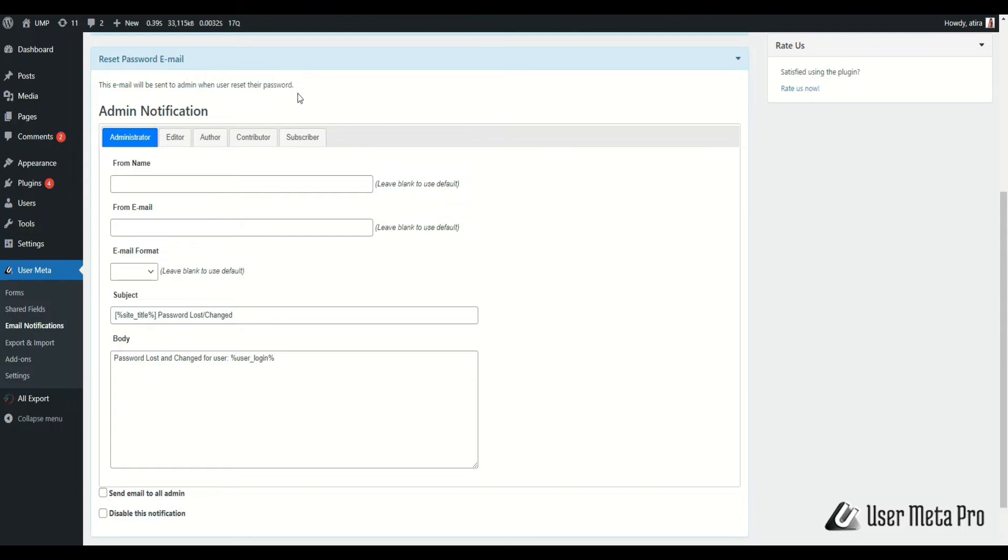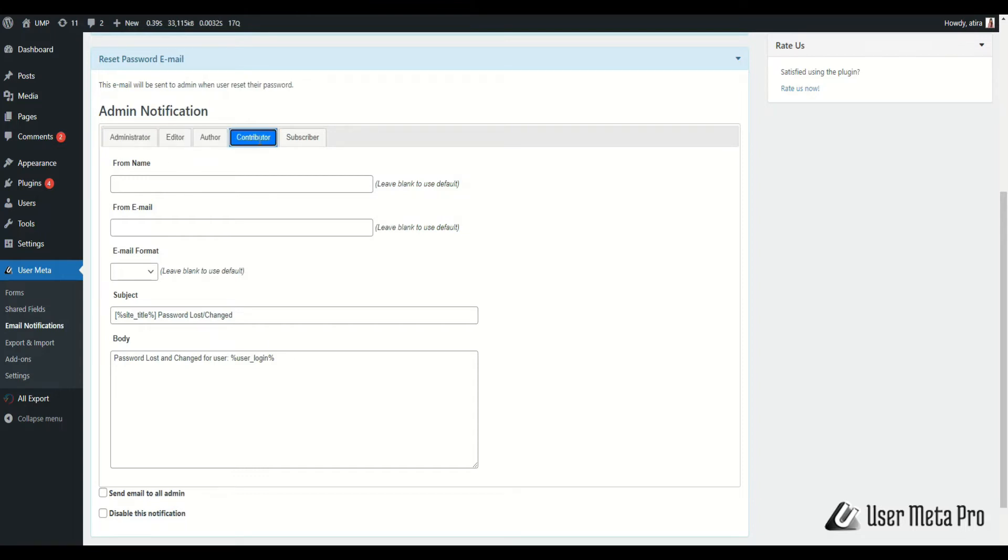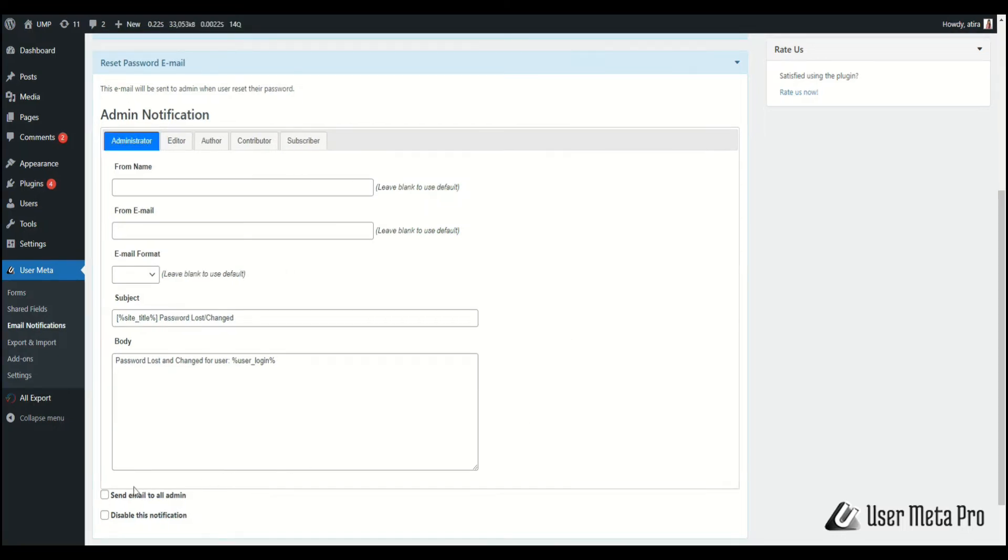You can edit and customize its subject and body. You can also set different email for different users based on their role. If you want to send the email to all of your admins, then check send email to all admin.